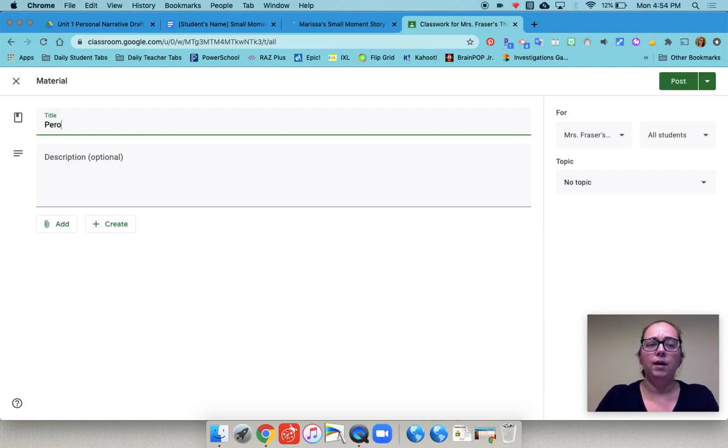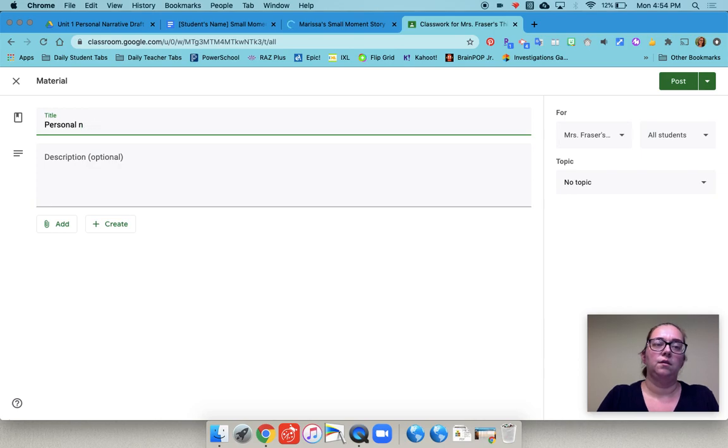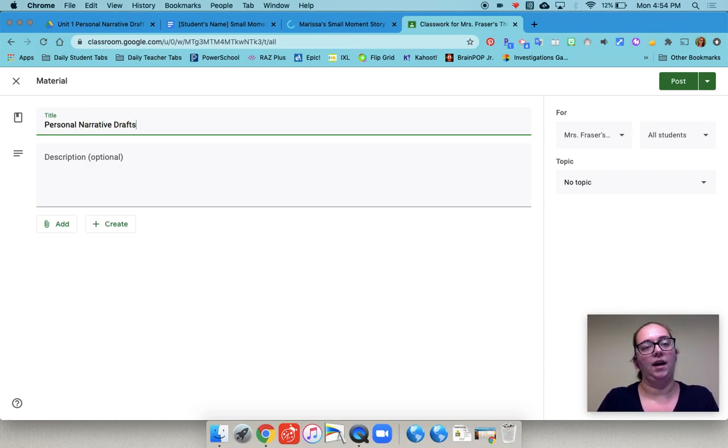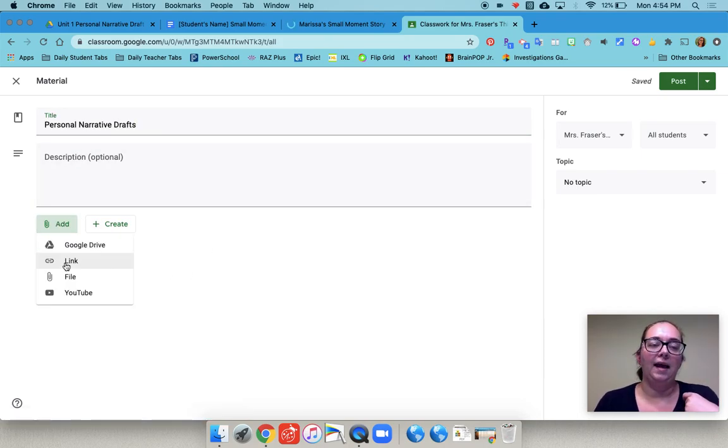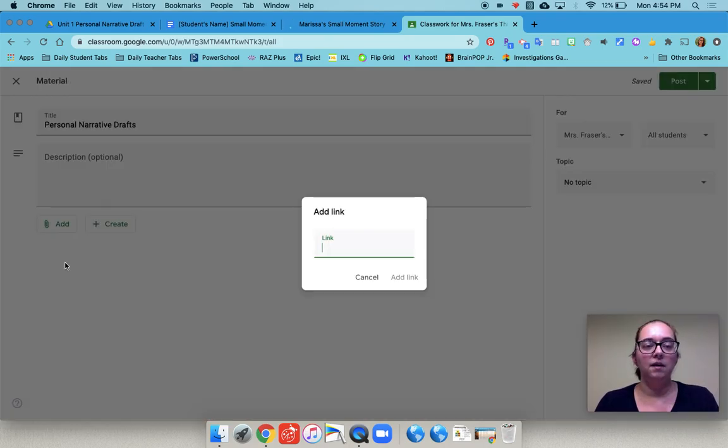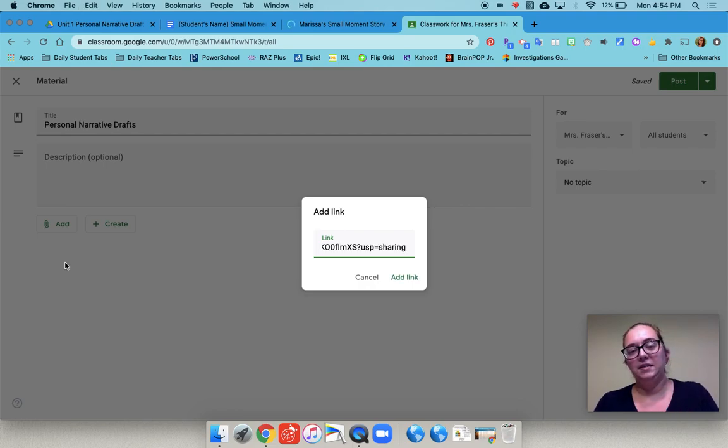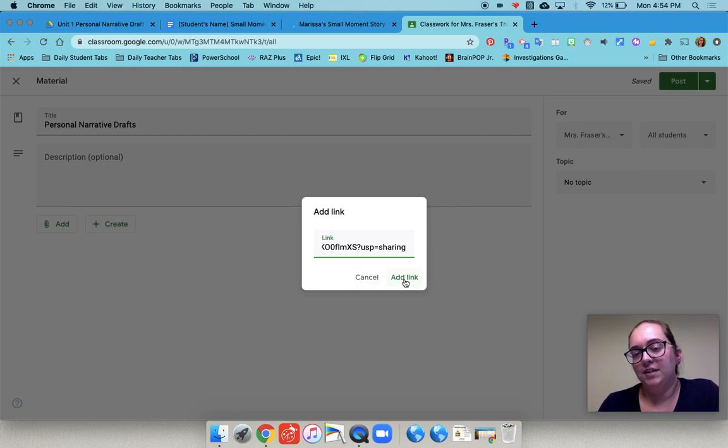I'm going to just call it personal narrative drafts. I could add a little description if I wanted to. Click add link and then I paste the link that I just copied for the folder.